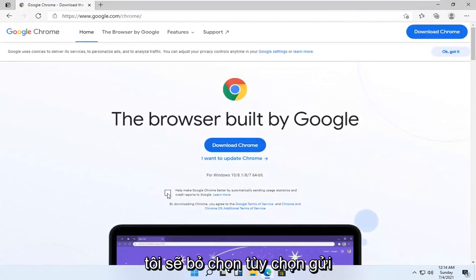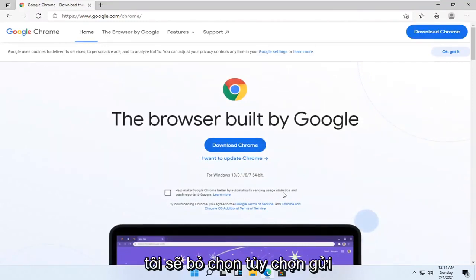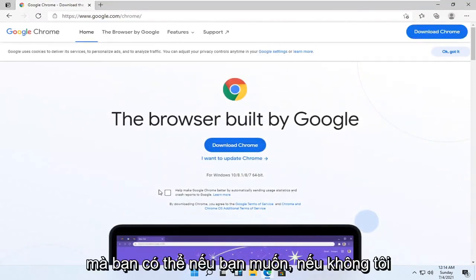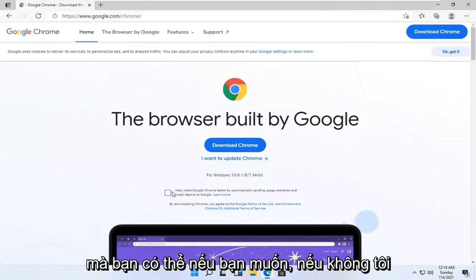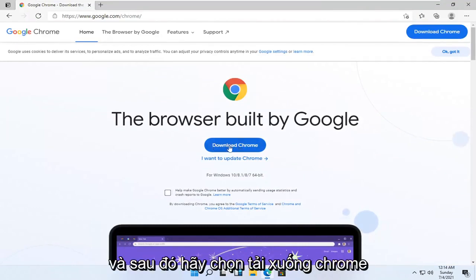I'm going to uncheck the option to send usage statistics. You can if you want, otherwise I'm going to keep it unchecked. And then I'm going to select download Chrome.